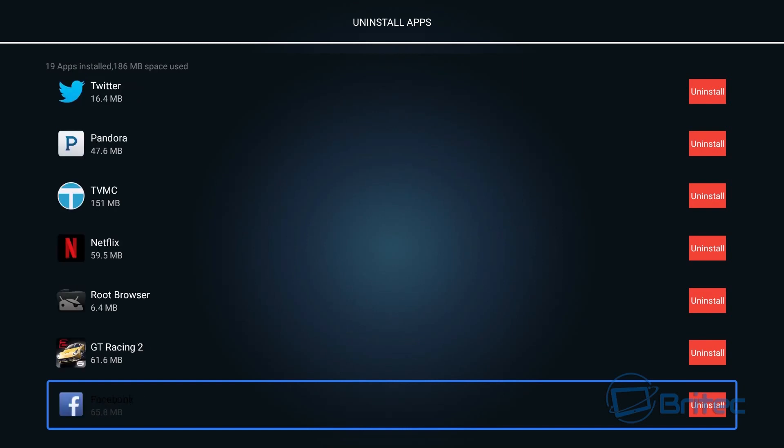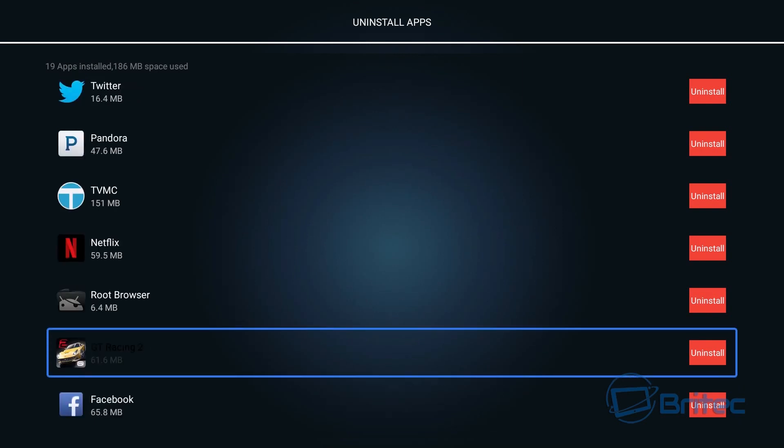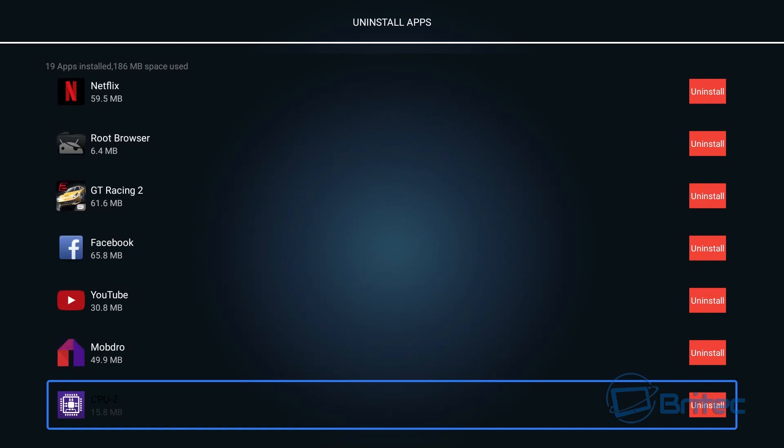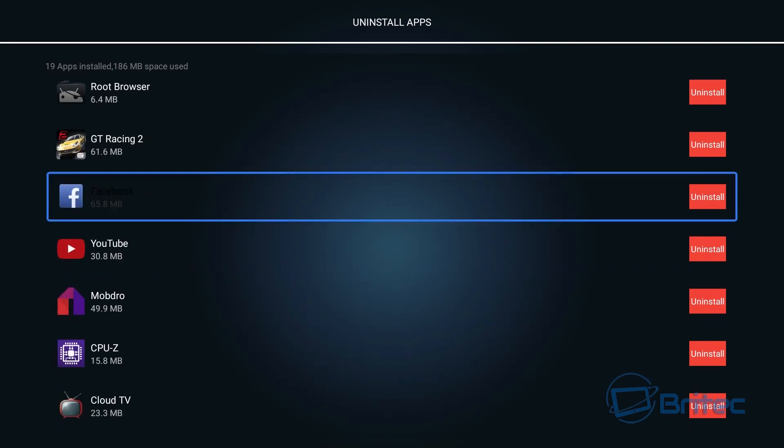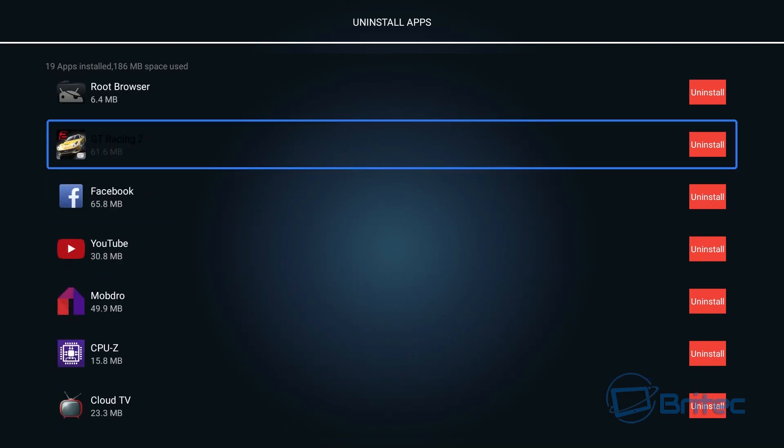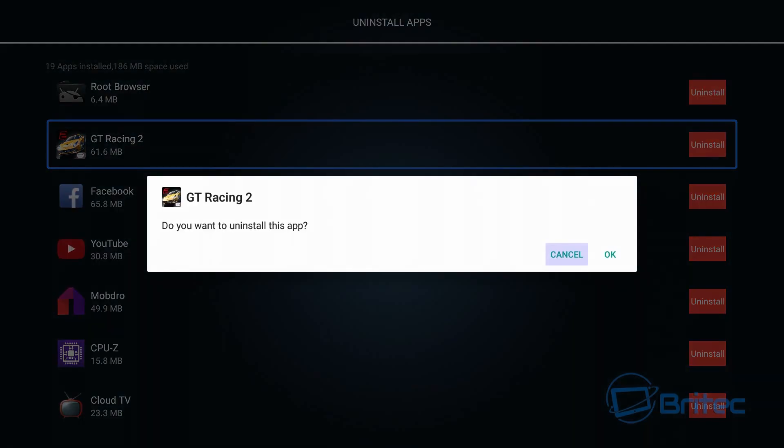But you can come straight in here and uninstall stuff that you don't want like this game here. You can uninstall that, but just click on uninstall and it will remove that from your TV box and it's pretty quick and painless as well.